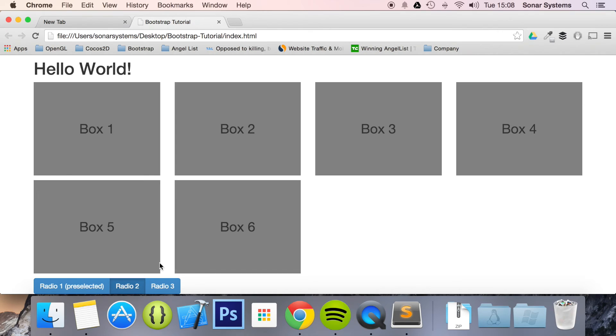And there may be two other options. One option may be, send me information regarding my account. And then you may have a third option that says, send me off information regarding my account and promotional material. So that's how radio buttons will be used.